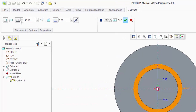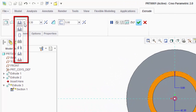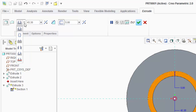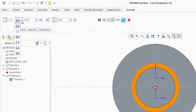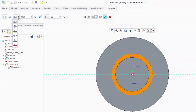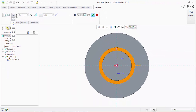In the drop-down menu we can see icons that represent specific conditions for extrude. Some of them will only be available when you try to make an extrude on an existing surface or model. We will discuss these in our next upcoming video.